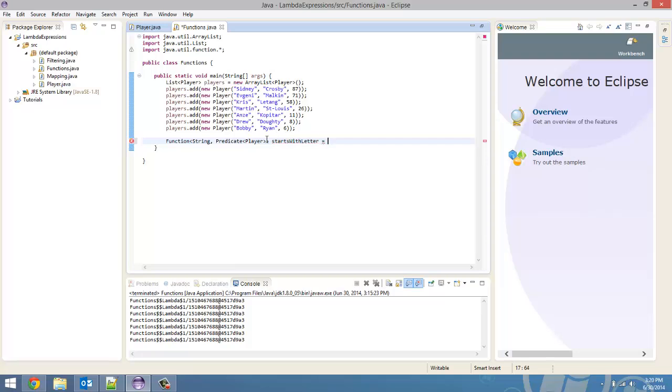And the first thing we have to take care of is the input type. So, it is going to take in a string, which in this case is a letter. So, we'll create the variable letter. And we're going to put our arrow token.